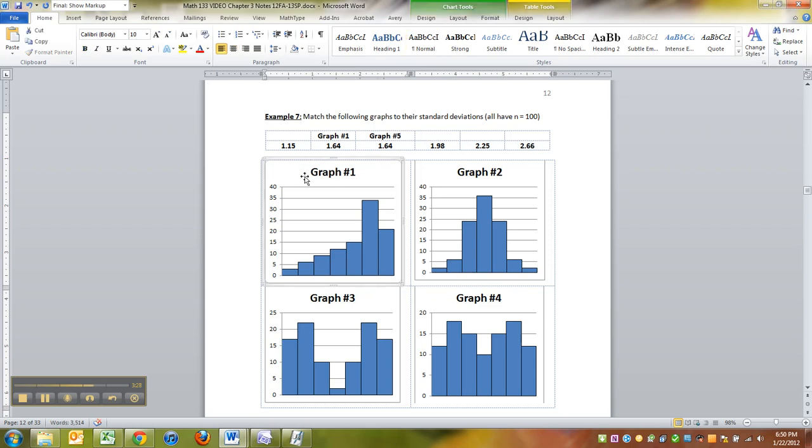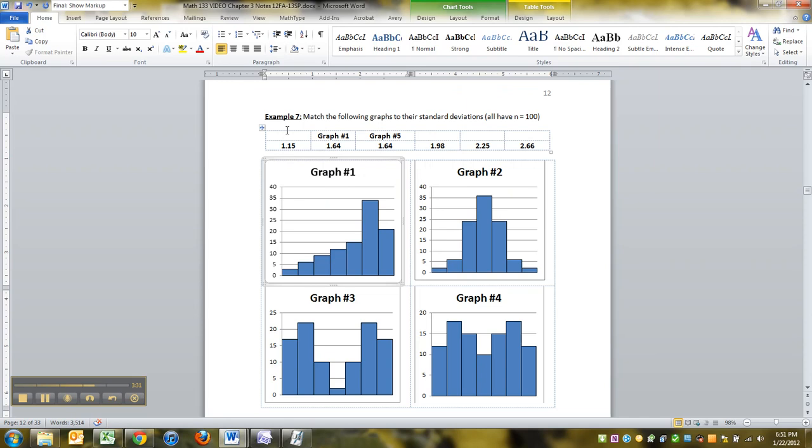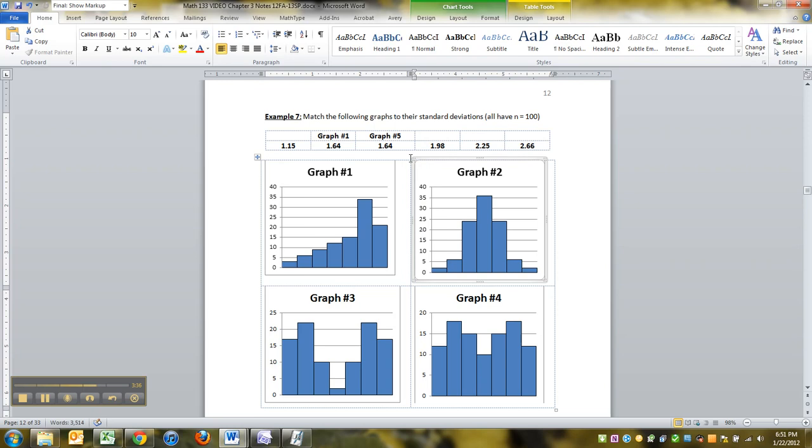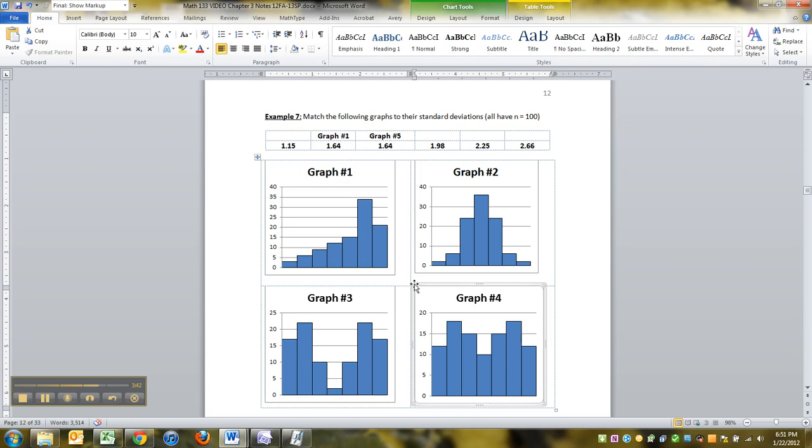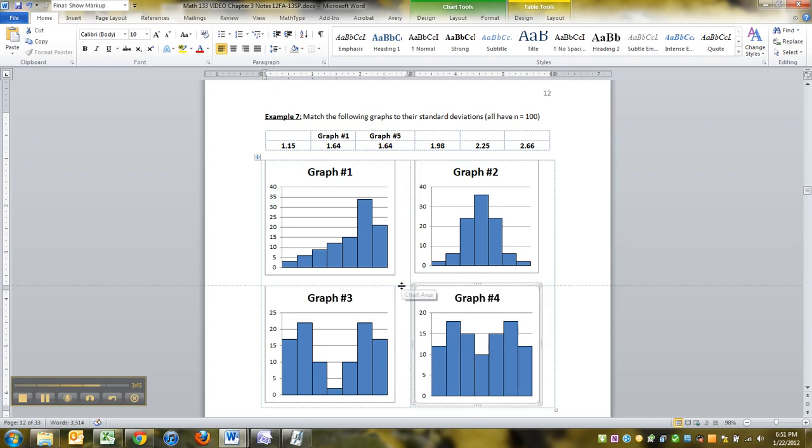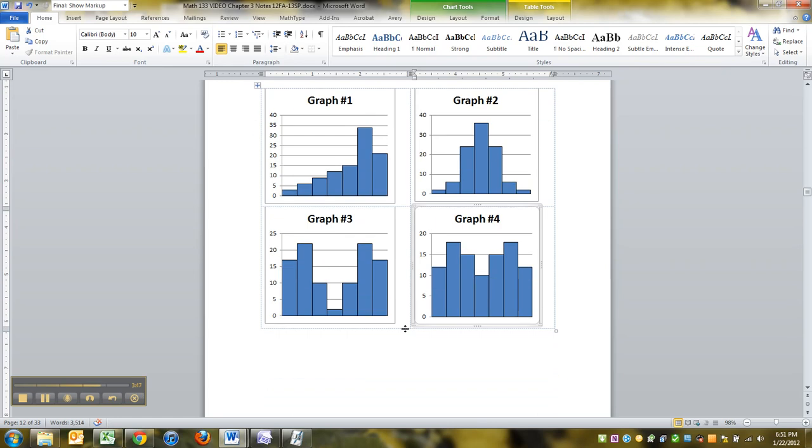Why is that? Because they had the same spread as each other, but one was spread one way and one was spread the other. But standard deviation doesn't measure direction. Standard deviation just measures spread overall. And if that's the case, then you totally have that with those two graphs, because those two graphs were the same as each other.